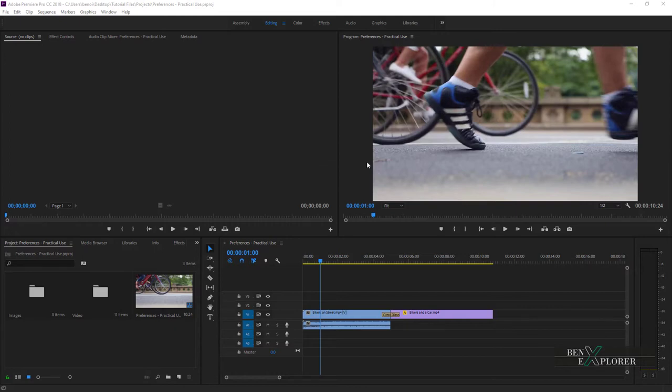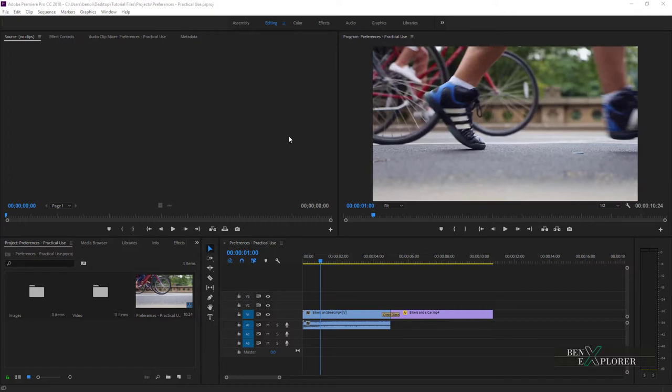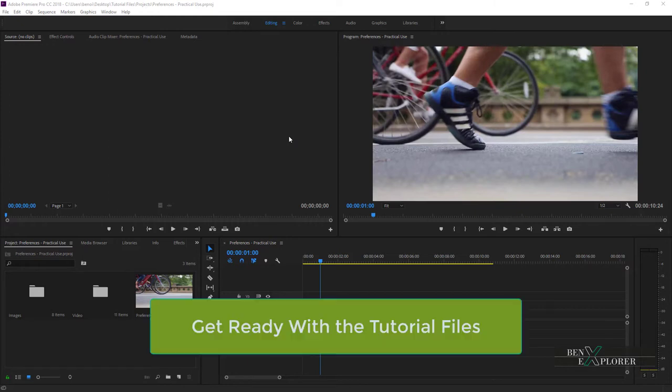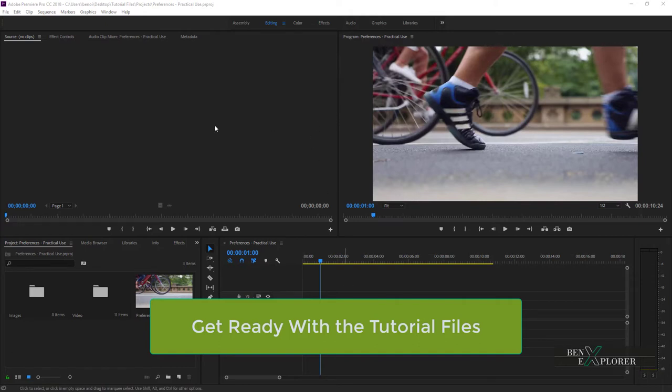We will put this in practice and play with preferences settings. There are so many options and we simply will not cover them all here, but there are a few we might benefit from right away. I have Premiere running already and I opened the project Preferences Practical Use from the Projects folder in the tutorial files on the desktop. Premiere might ask you to convert the project and relocate the media. If you need help on that, follow my episode Get Ready with the Tutorial Files.